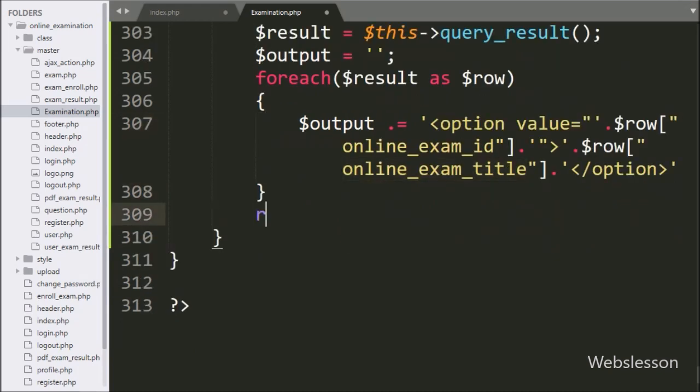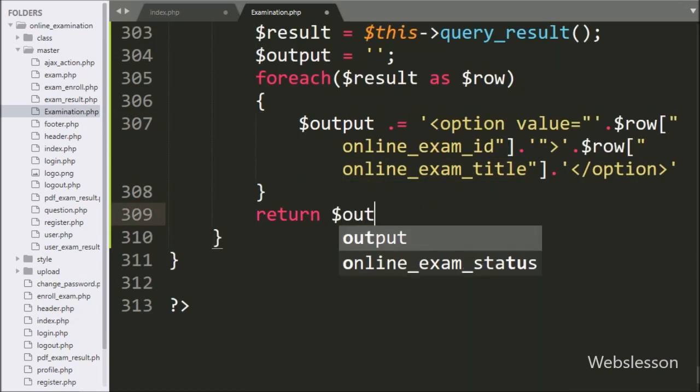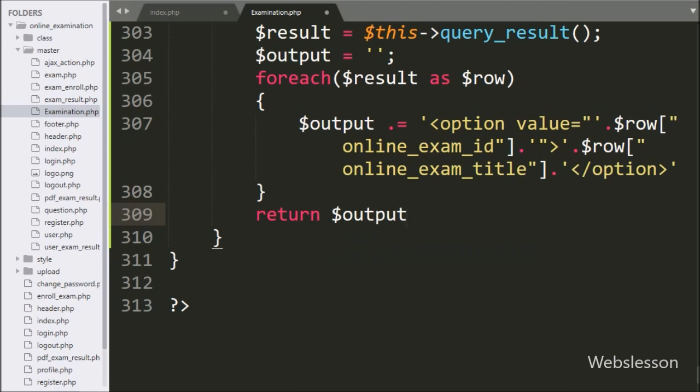Now we have write return statement with dollar output variable. This is output of this function.